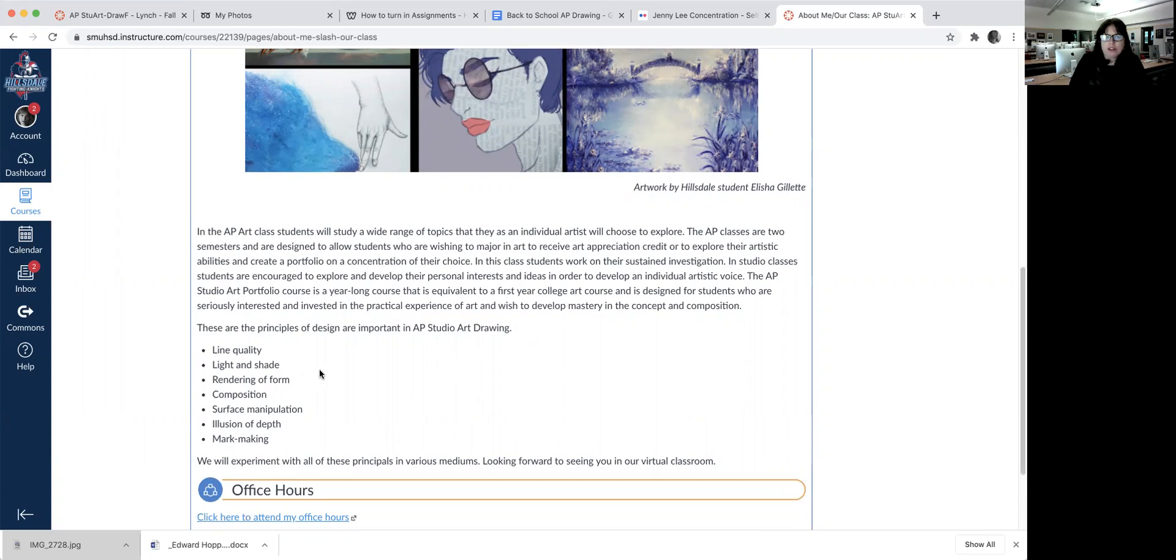They need to show these principles: line quality, light and shade, rendering of form, composition, surface manipulation, illusion of depth, and mark making.